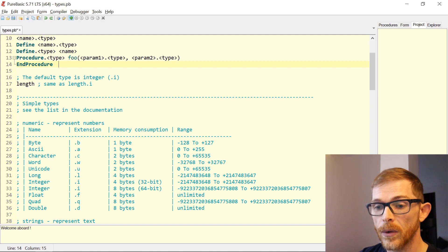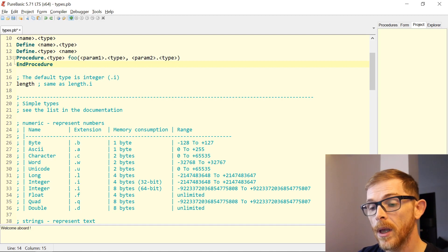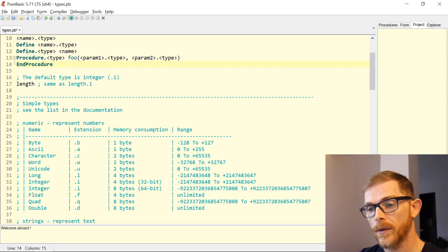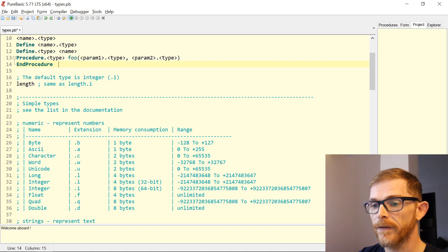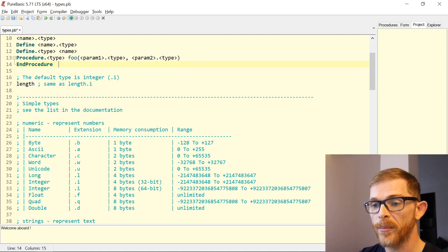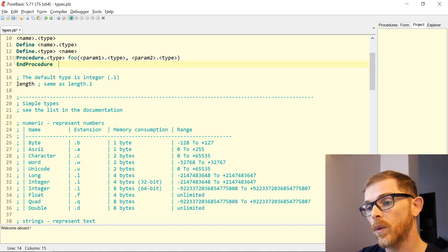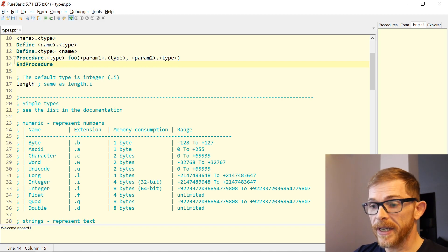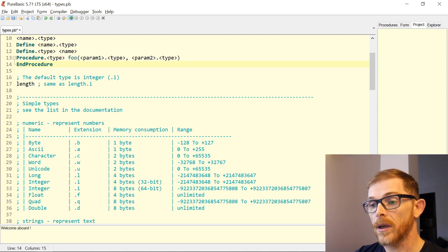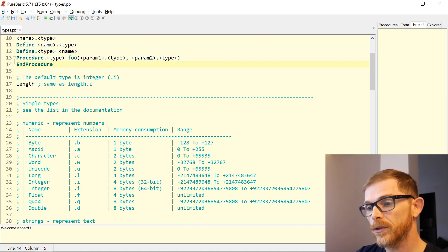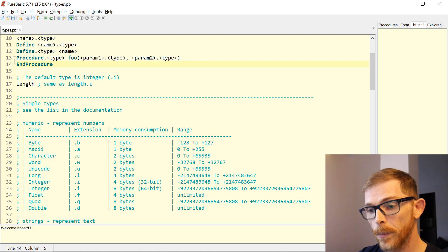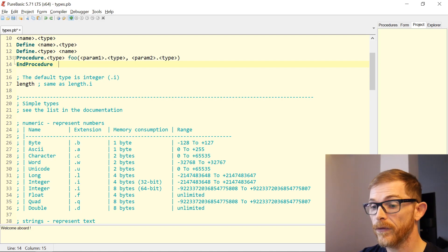Depending on the memory consumption you have a different range of values. On one byte, if you know a little bit of binary arithmetic, you can have only values from negative 128 to 127, and so on up to Quad.